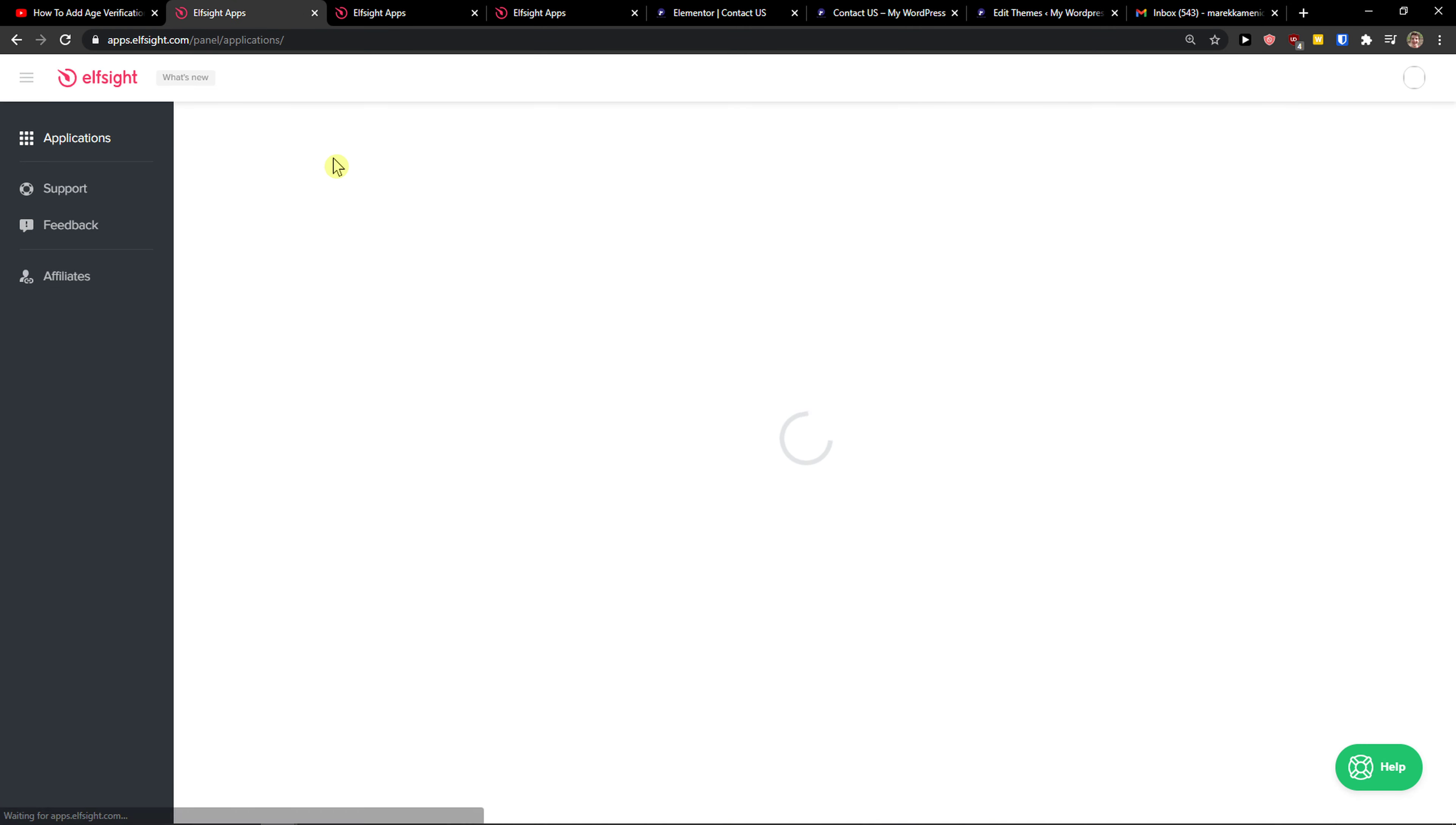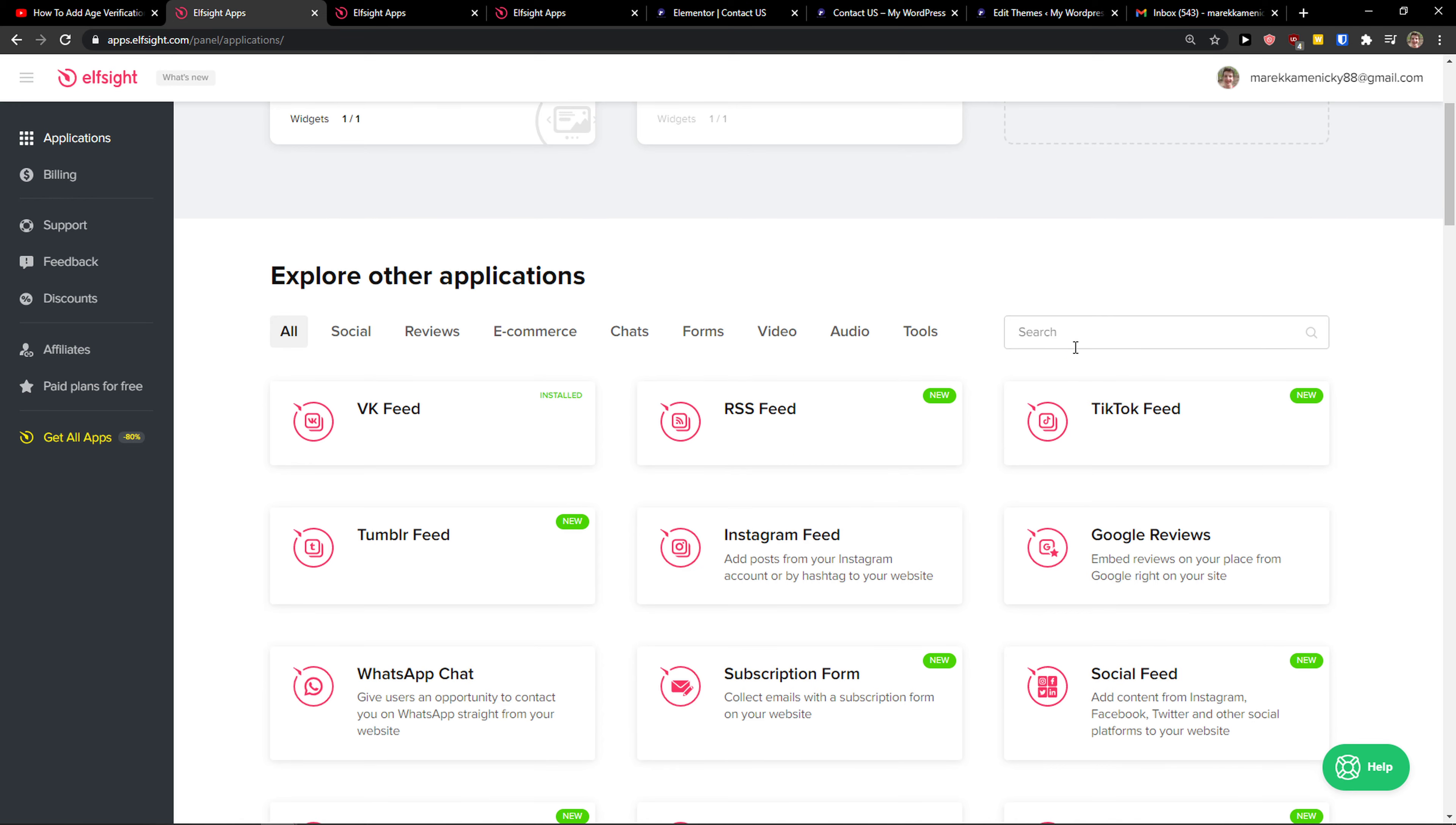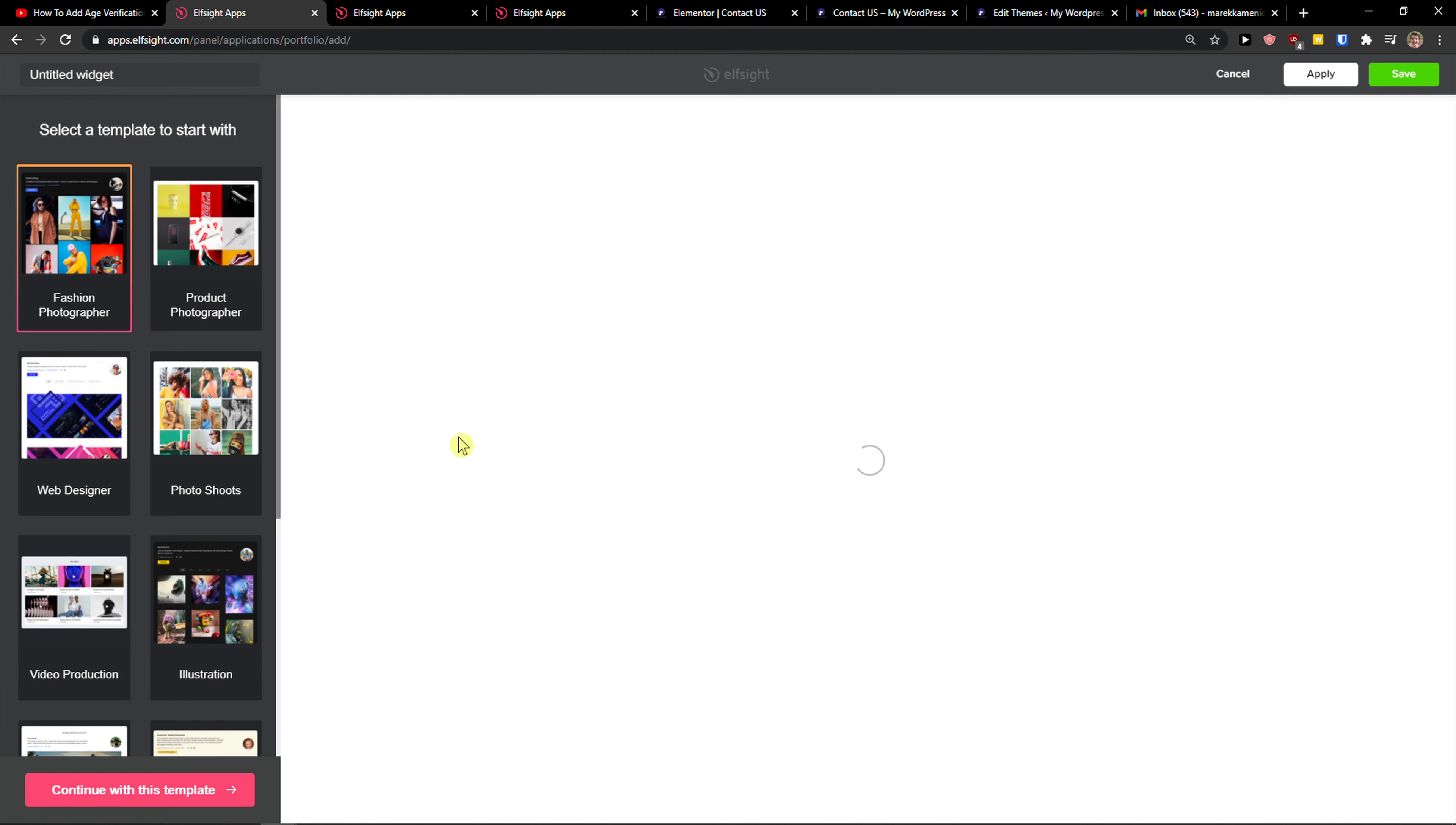Then you're going to have applications here and you want to simply write in search portfolio, click portfolio, let's create a widget. And now we got fashion photographer, product photographer, you really choose which one you actually want.